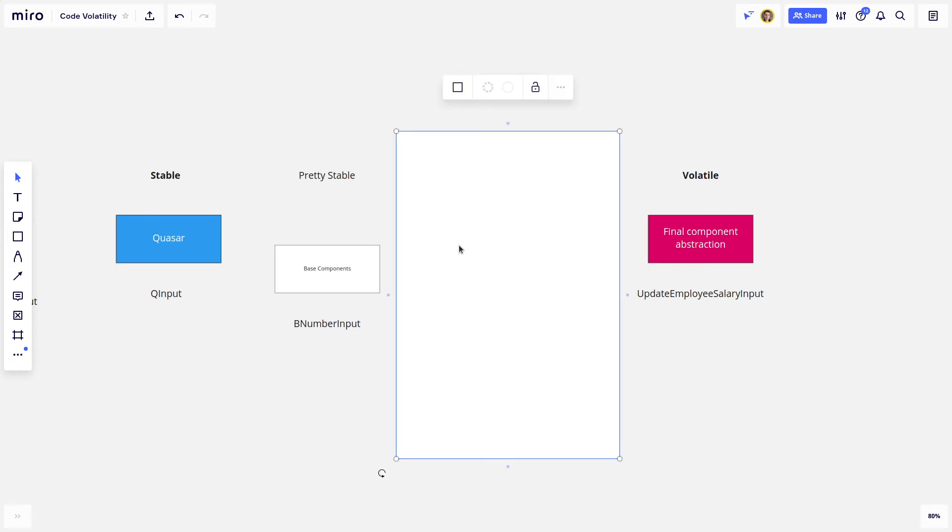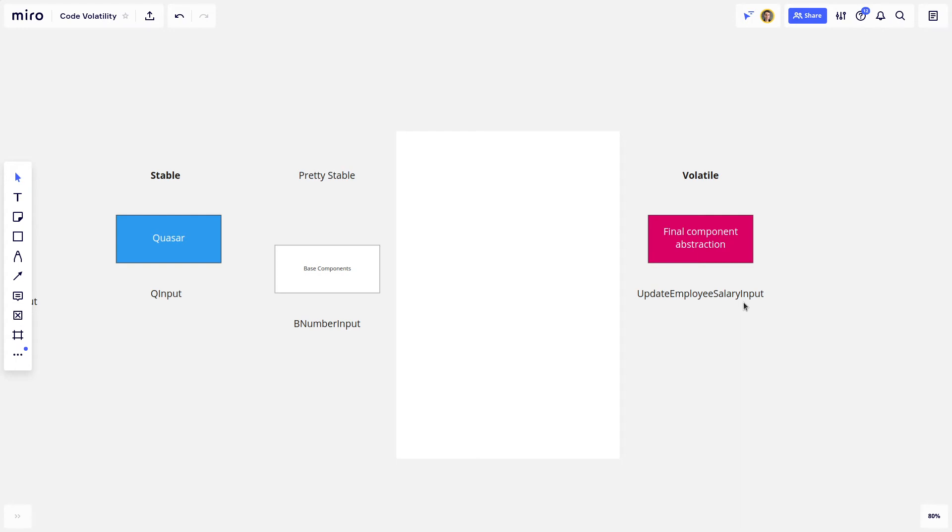So moving on then, in this example, I found that I was creating fields that update stuff a lot. So often I would have a B number input, and then when I input something, it updates a model. This was happening a lot in my code. So I figured, let's create a component for that as well.